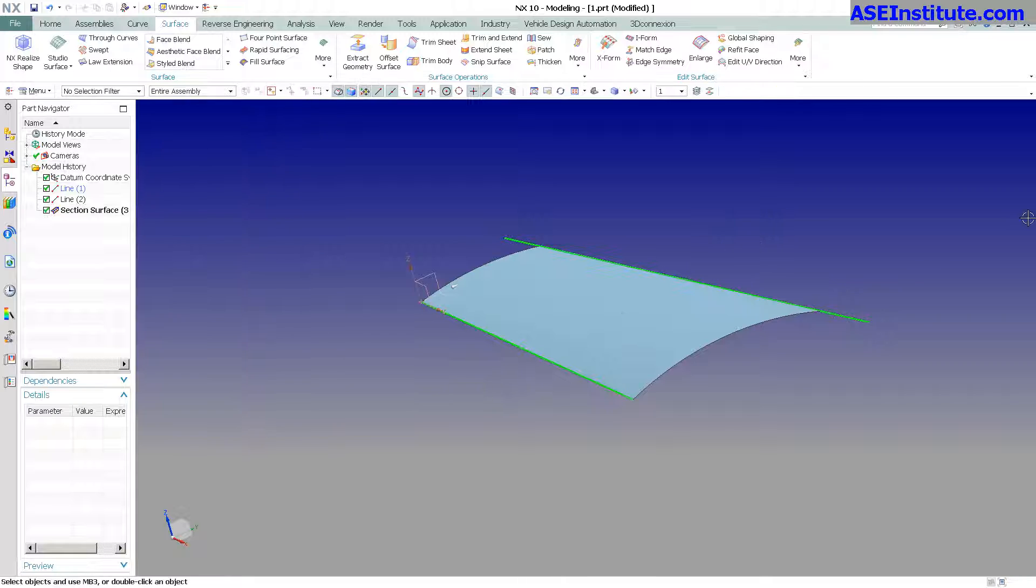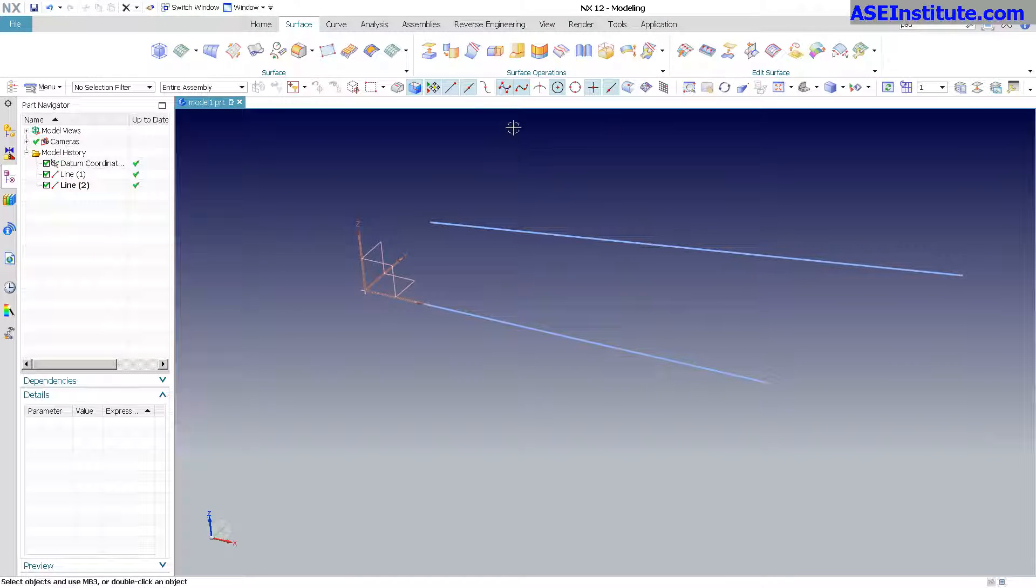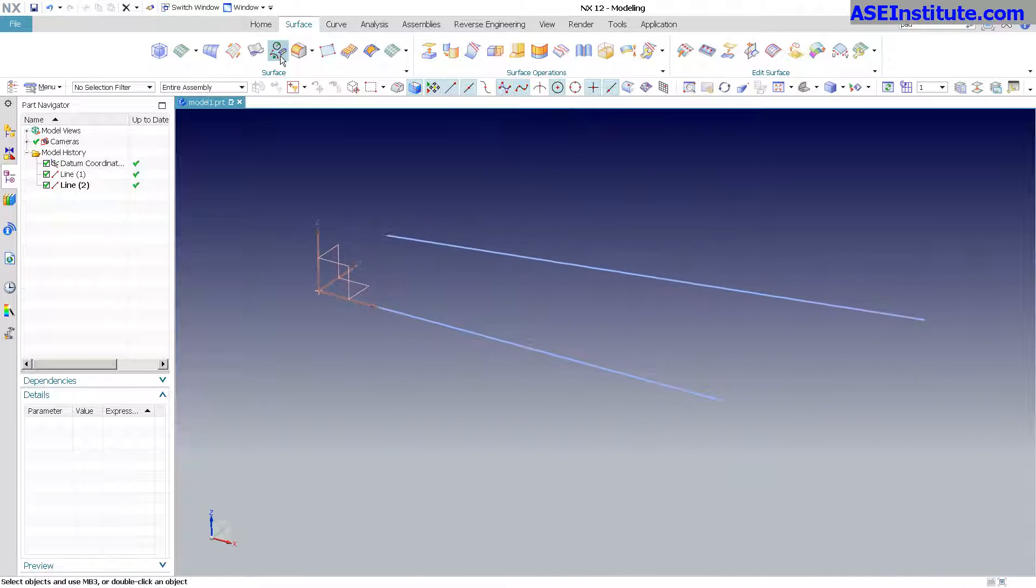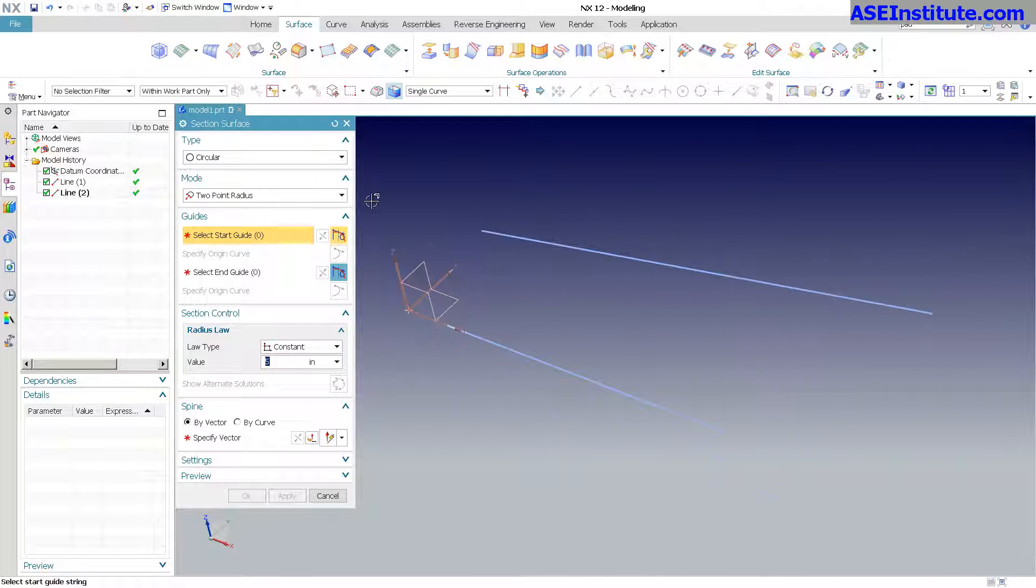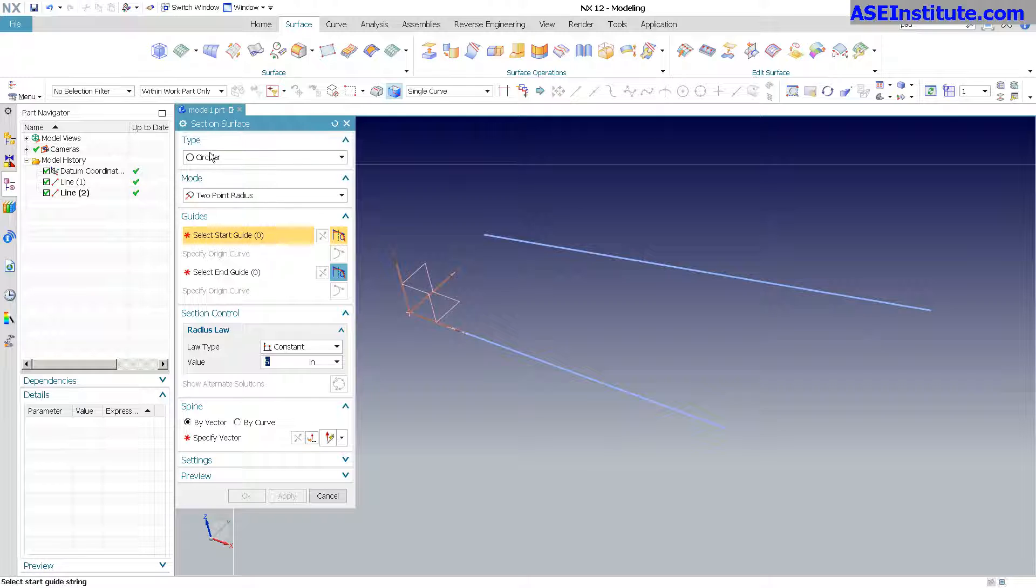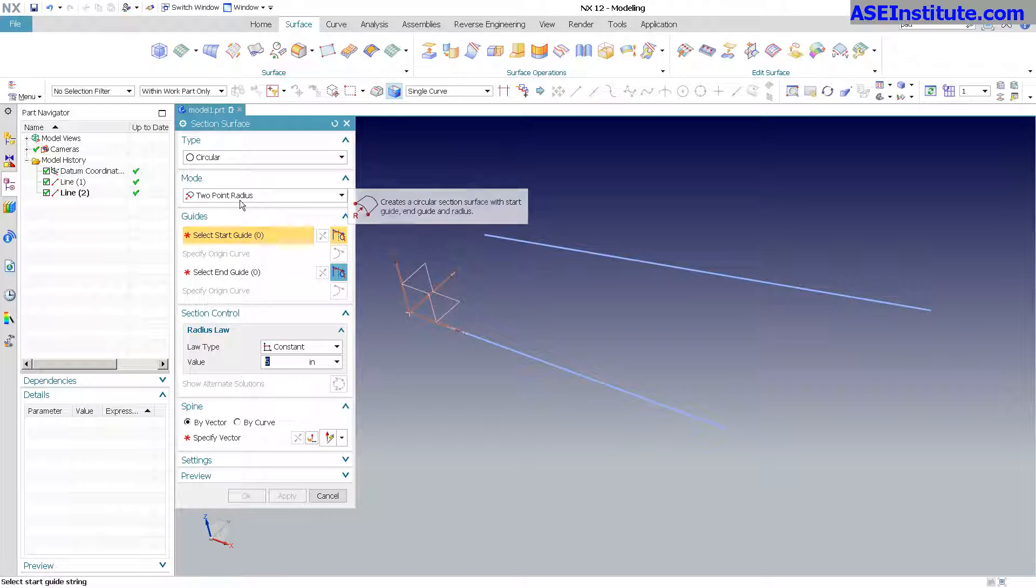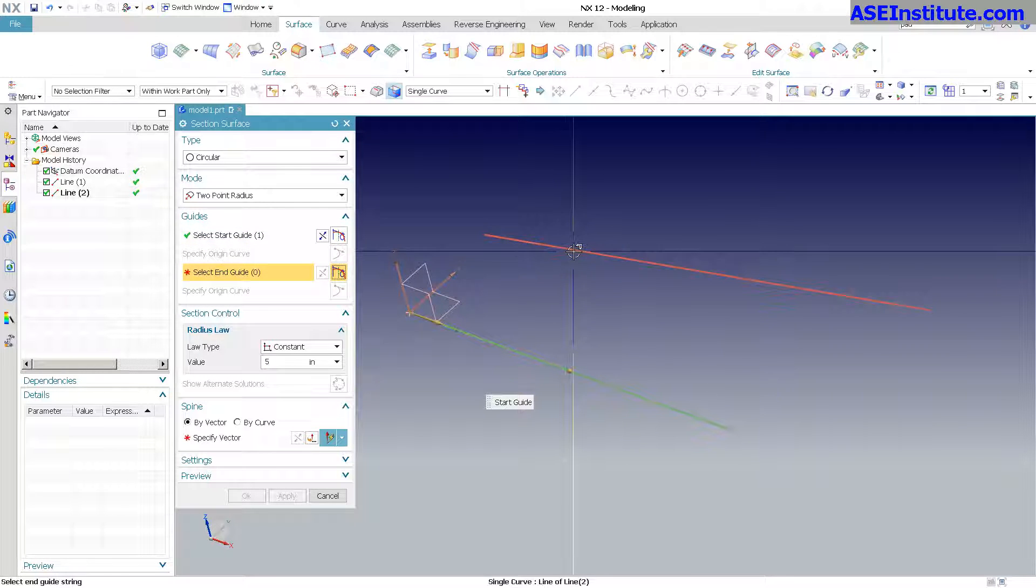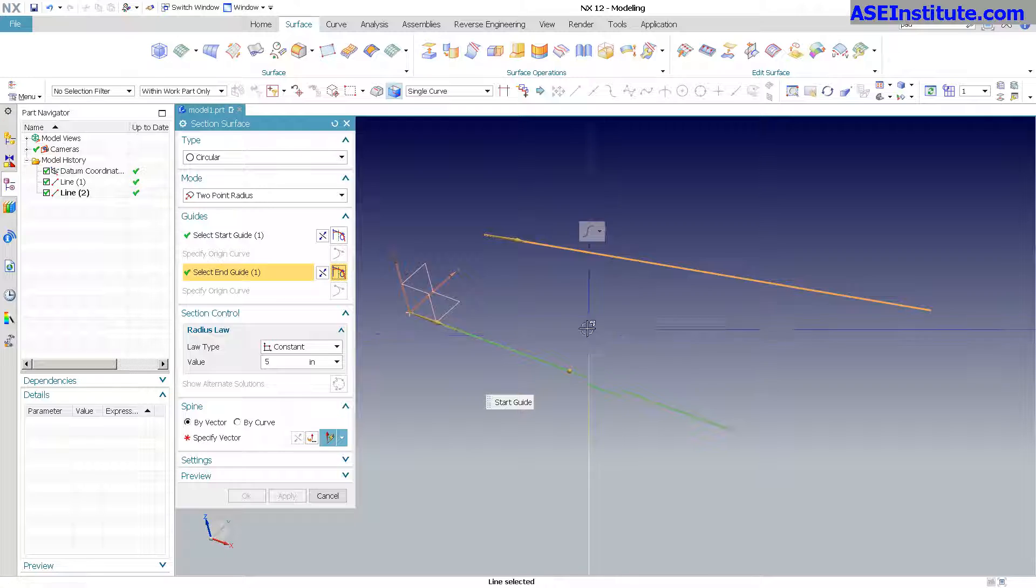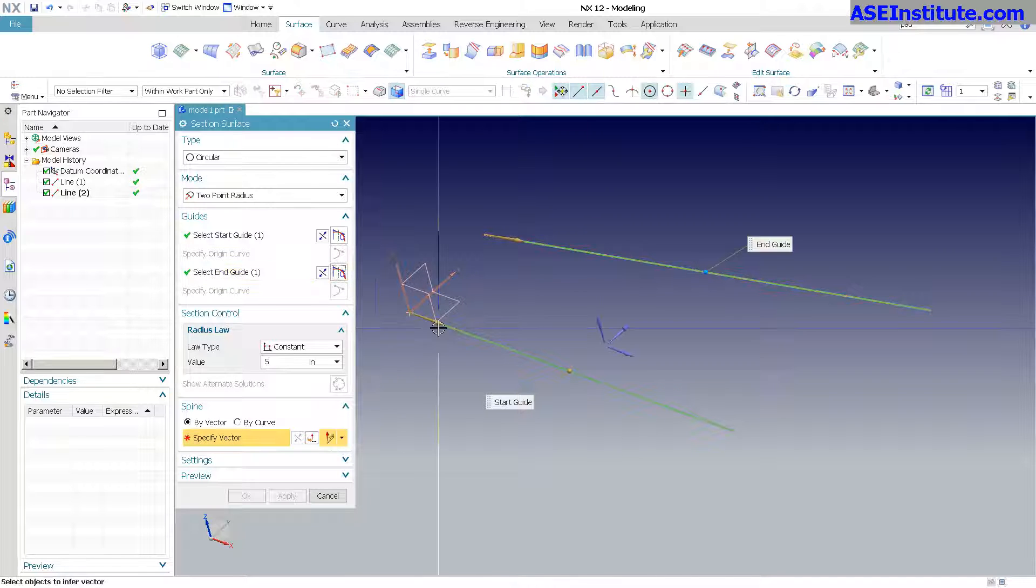I'm going to bring up NX12. Go into my section surface. You can see all pretty much identical files: circular, two points radius. Here's my start, here's my end, and my spine.